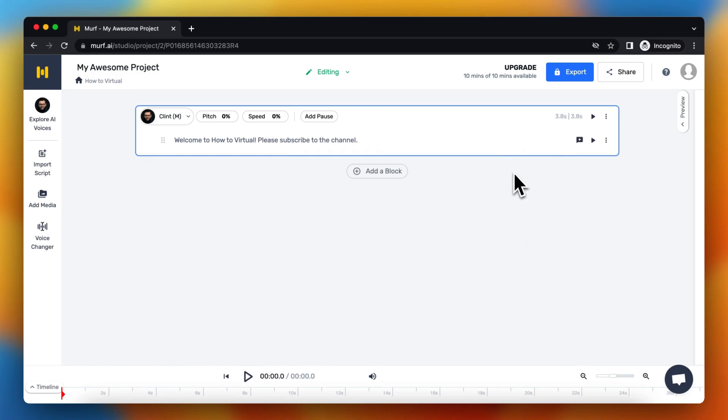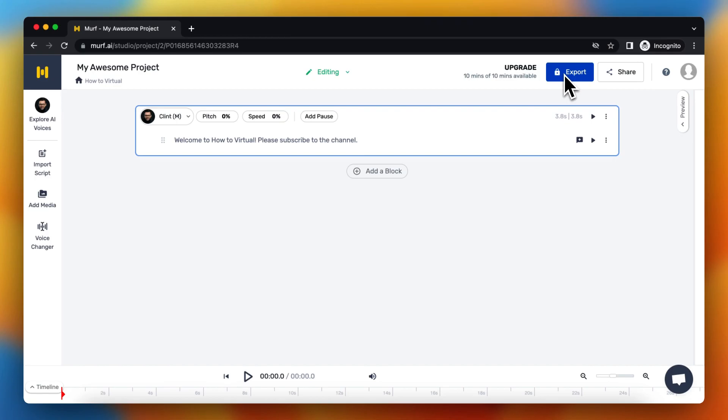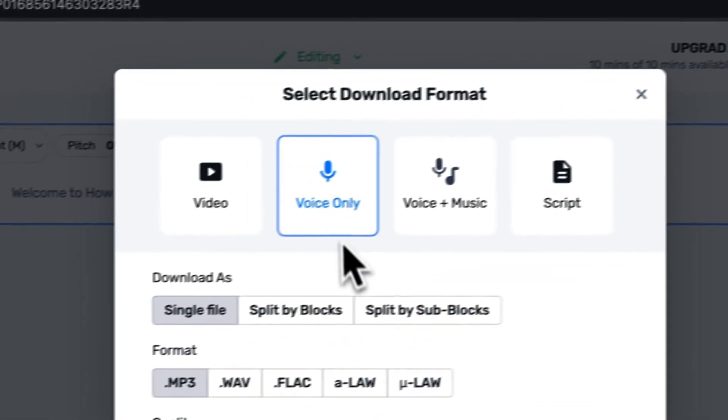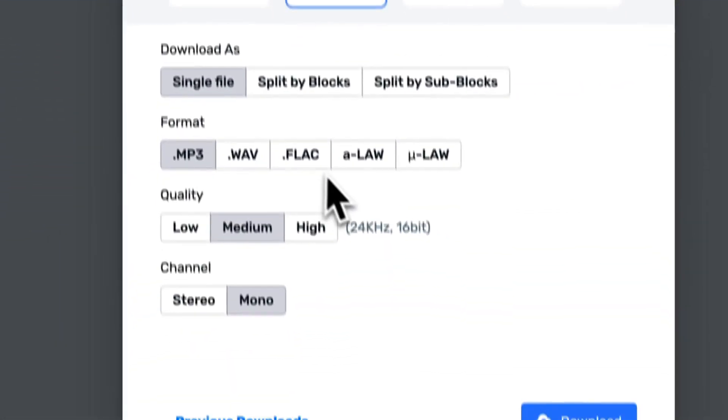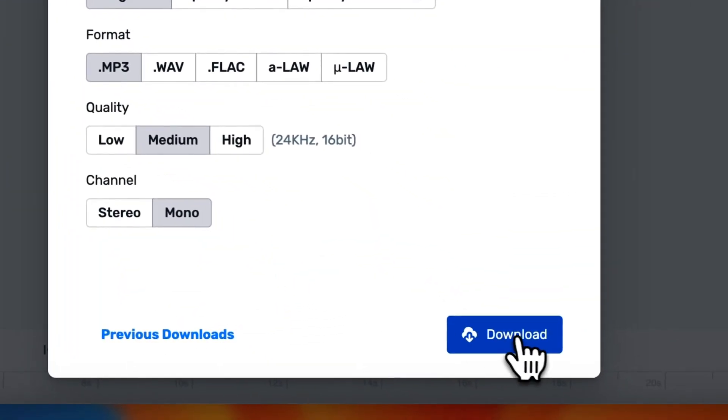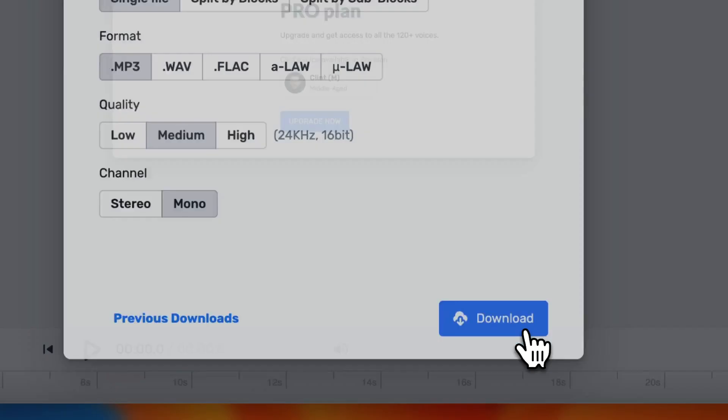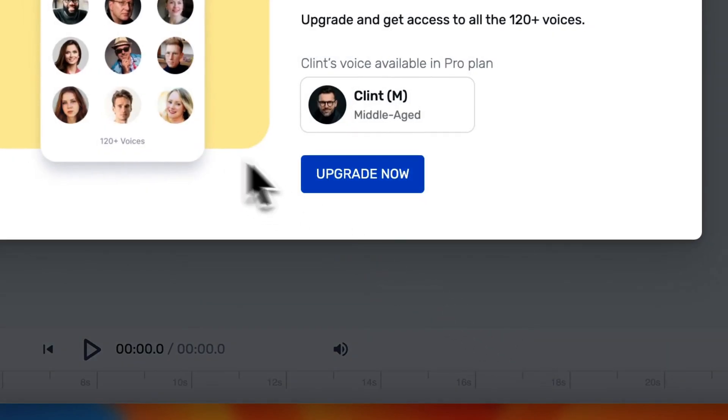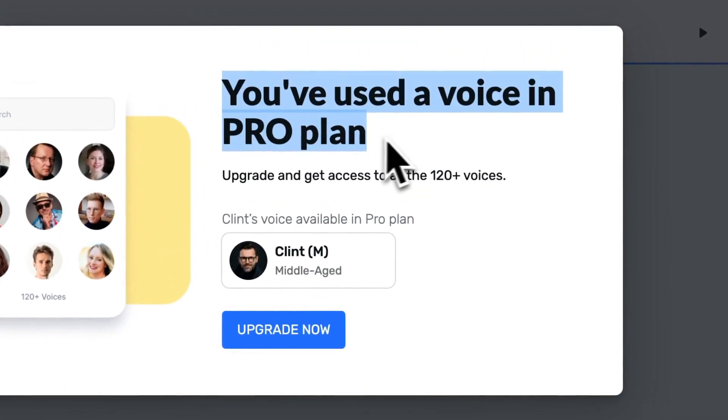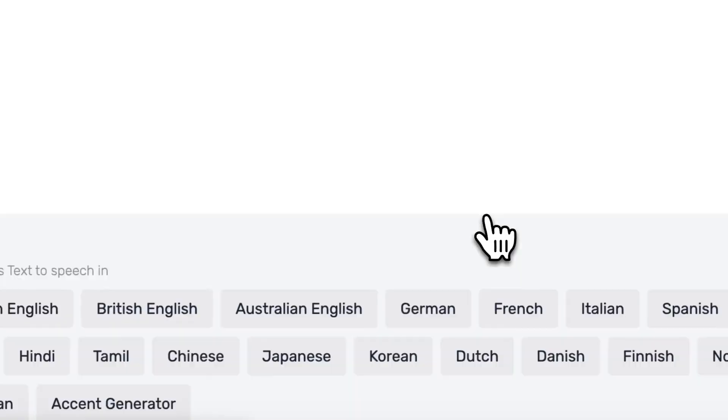But you need to upgrade your plan if you want to export it. So you do not have the option to export it for free, basically. But if you want to download, as you can see, you've used the voice in a Pro plan. Upgrade now.